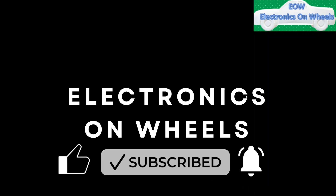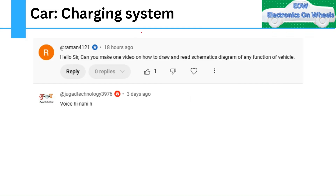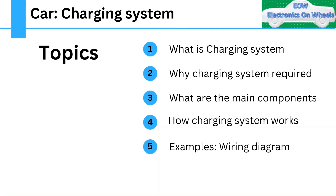On the last video of the charging system, we got two comments. The first was: can you please make a video on how to draw and read the schematic diagram of any vehicle function? The second was that there was no voice in the video. In this video we will try to address these two queries, and the topic will remain the same.